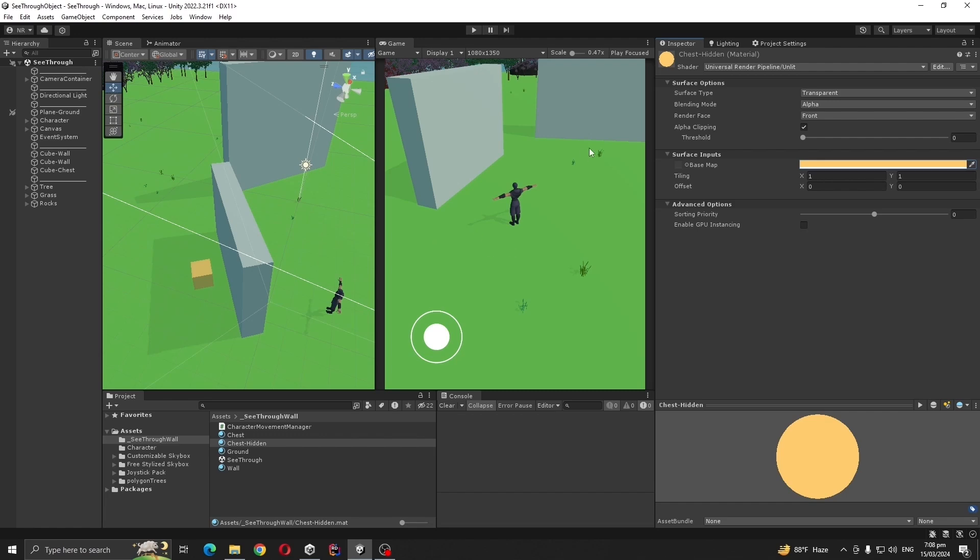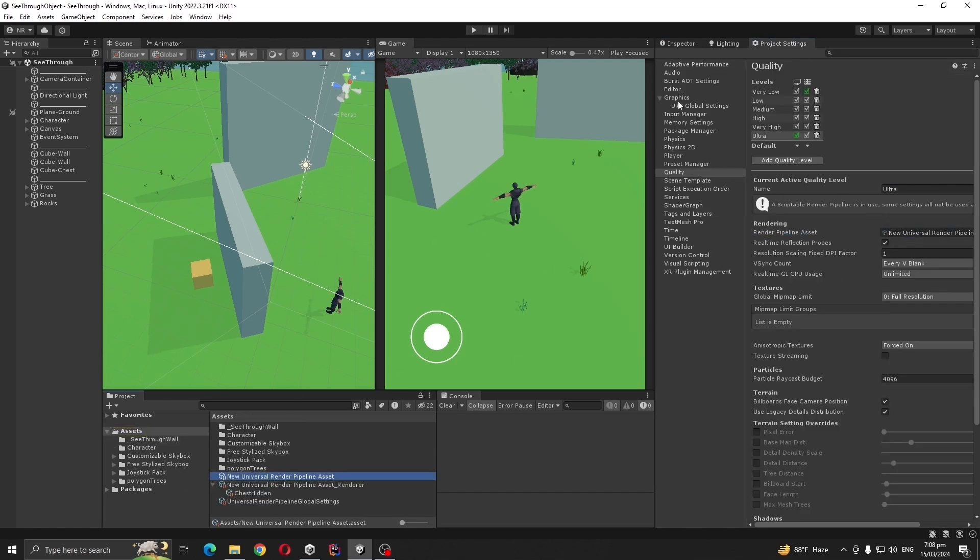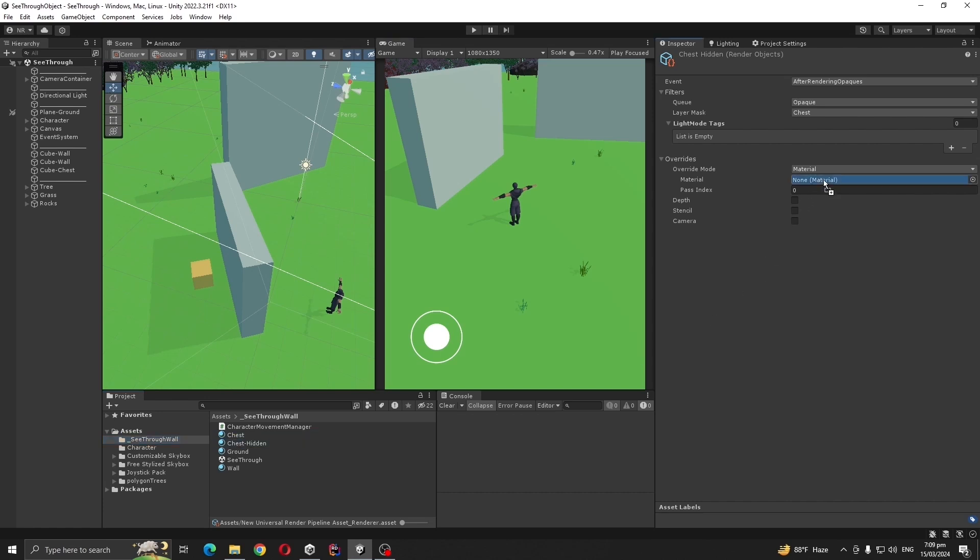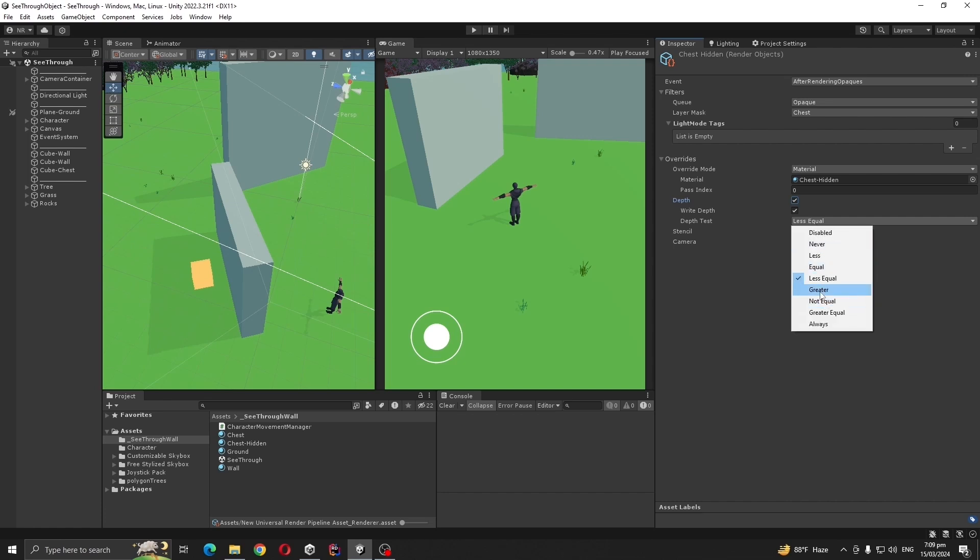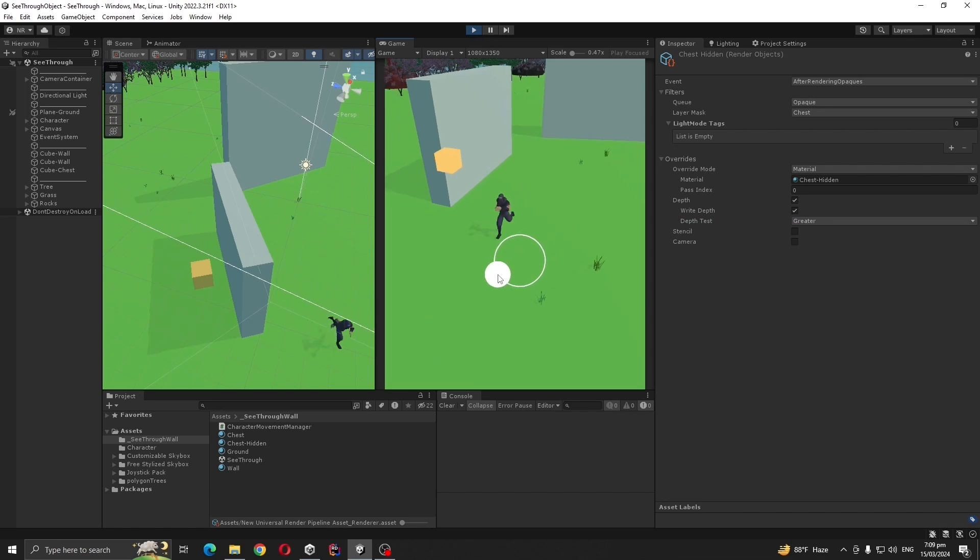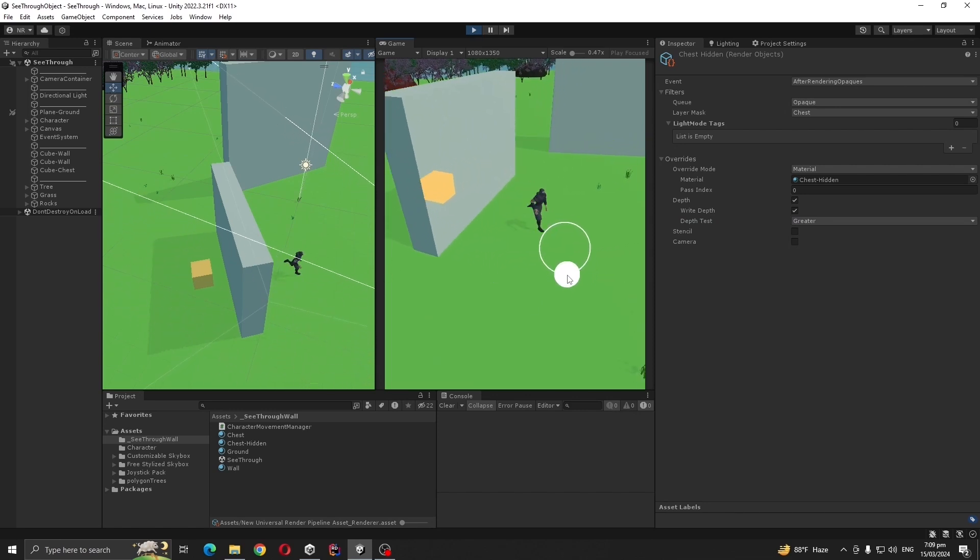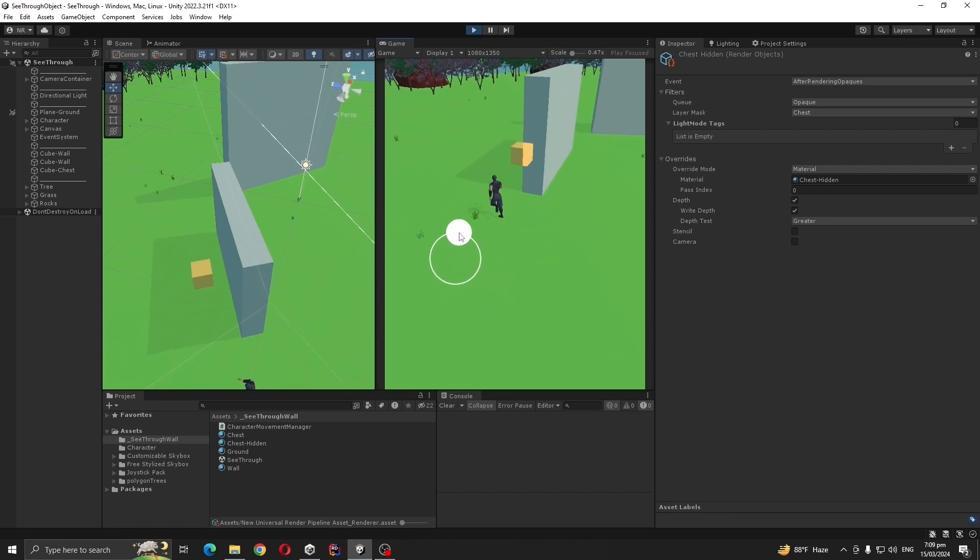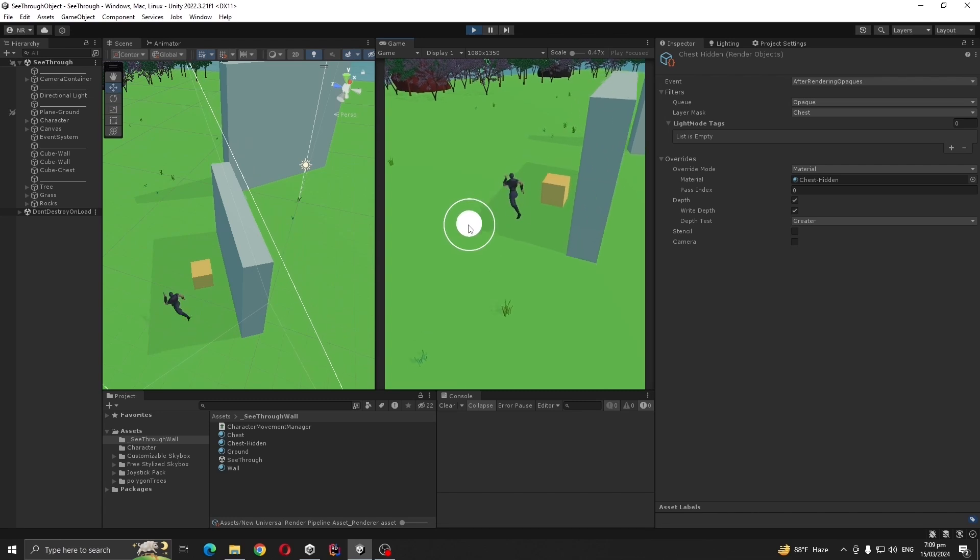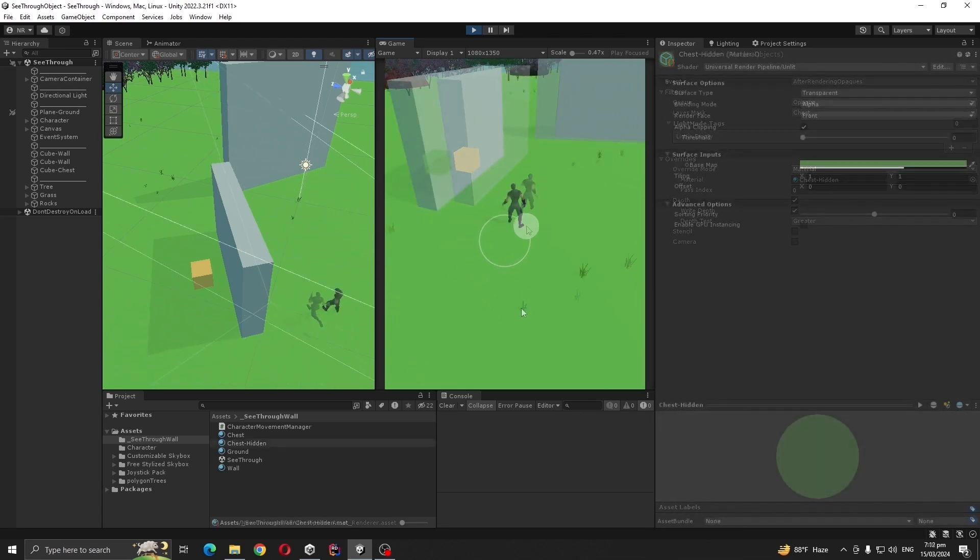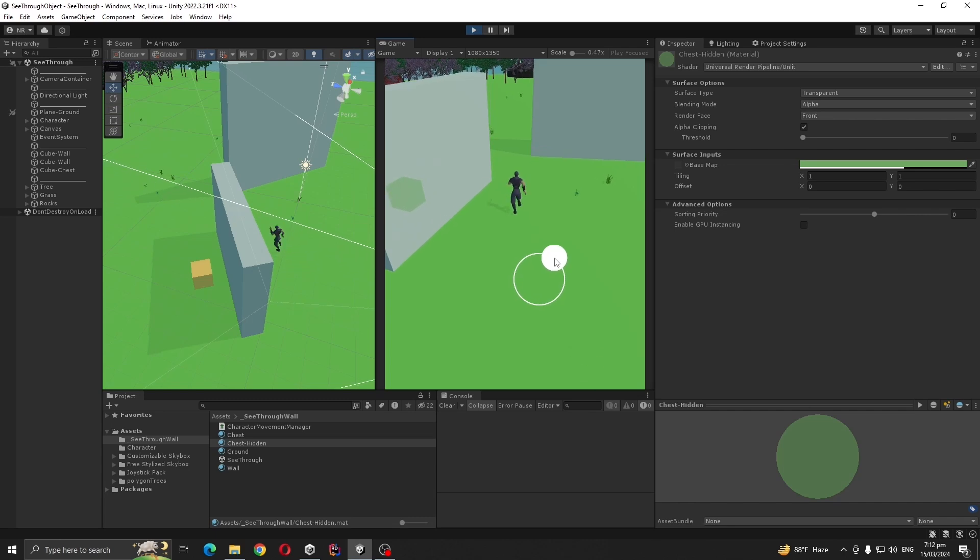Now go to our assets and add our Chest Hidden material here. Check the depth and set depth test to Greater. Now we can see our object through the wall.